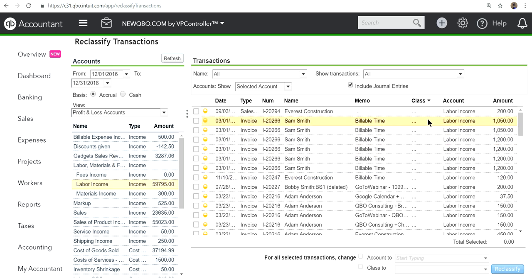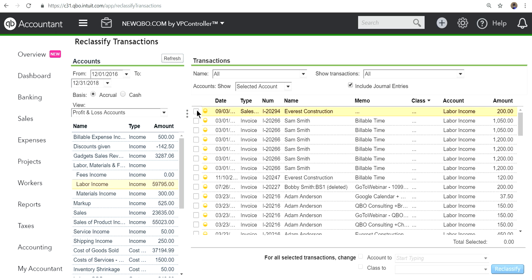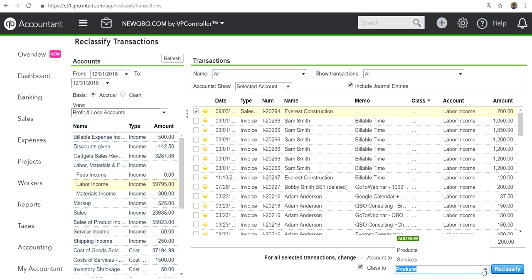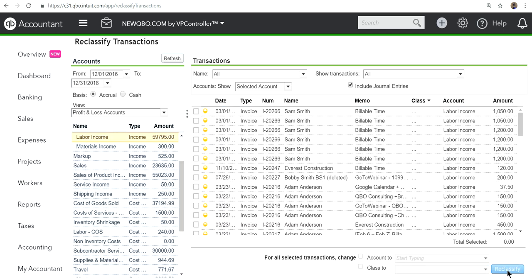Let's see another sales. That's one that doesn't have any class. Labor. Let's say you want to change this to service.